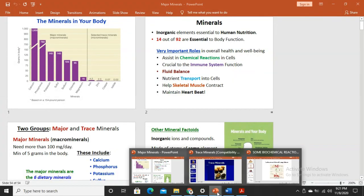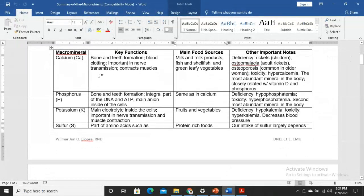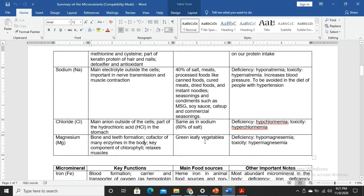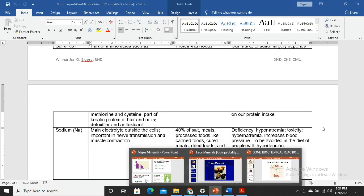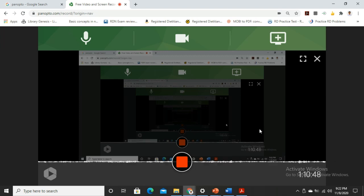Those are your macro minerals — seven in total. A summary has been provided. Due to the length of this video at 110 minutes, the discussion of micro minerals will be covered in a separate video.